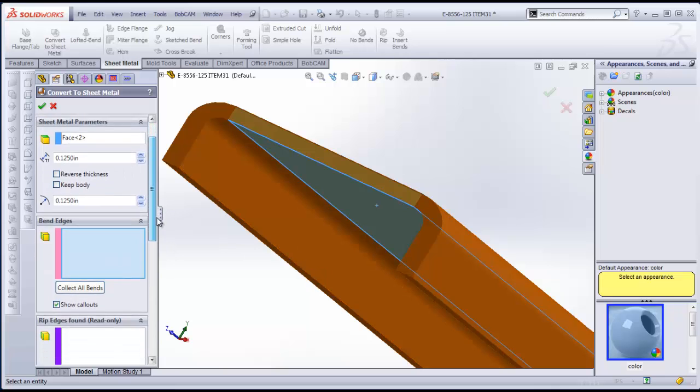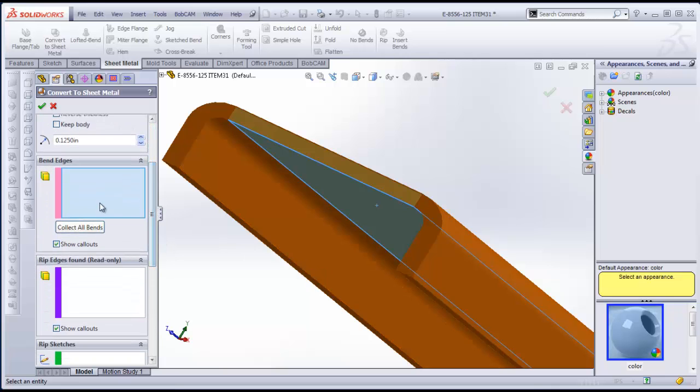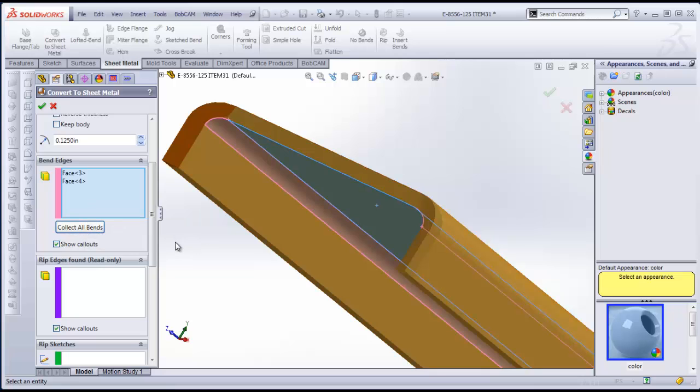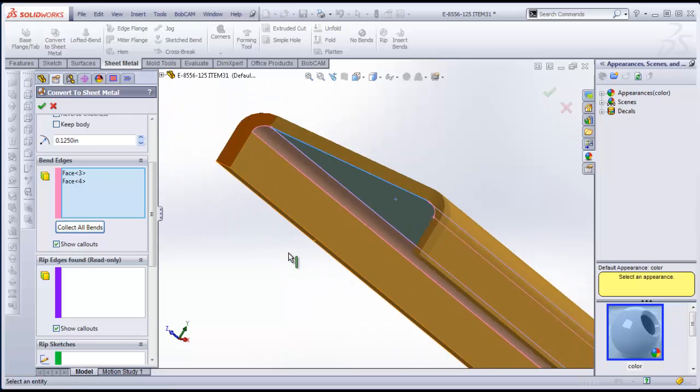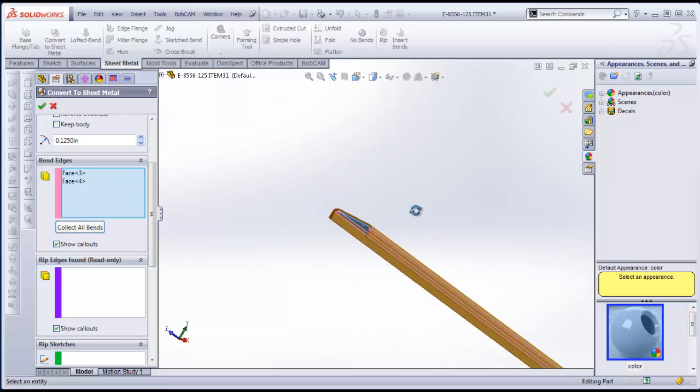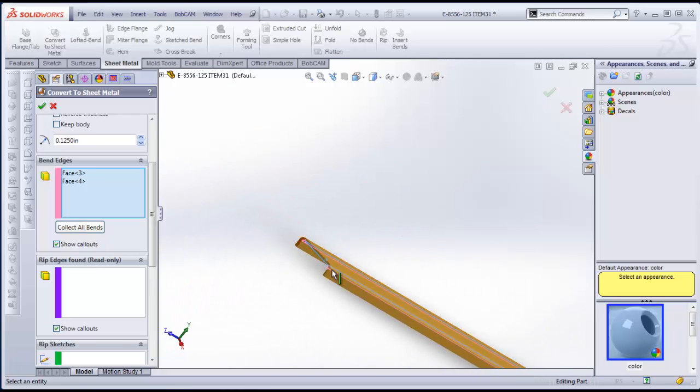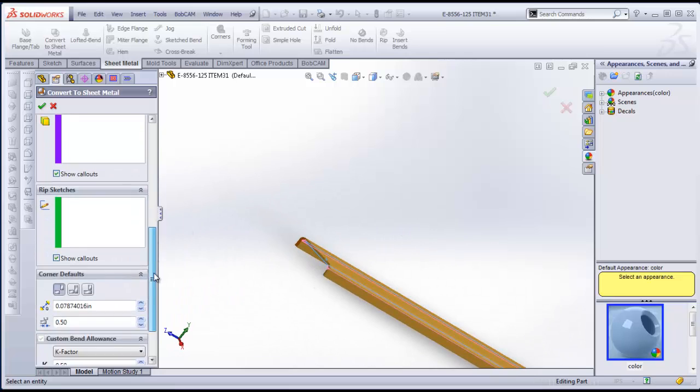The next thing that we want to do is pick up our Bend Edges. Now you can do Collect All Bends and it's going to grab this information for you. Or you can go through and pick up the edges that you want. In this example I just collected all my bends.